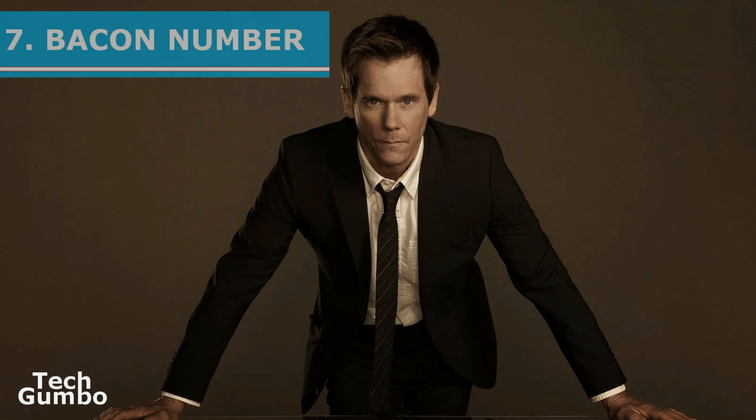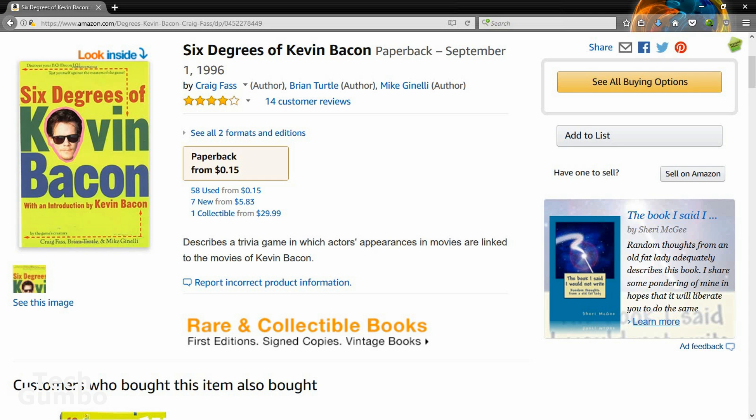Number seven, bacon number. Most of you are familiar with the United States actor Kevin Bacon from films such as Footloose, Apollo 13, and many others. There was a book and parlor game that came out years ago called The Six Degrees of Kevin Bacon. The bacon number is the number of degrees of separation a celebrity is from directly working with Kevin Bacon.